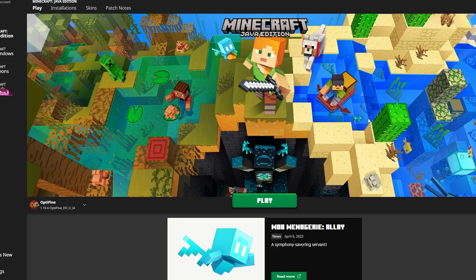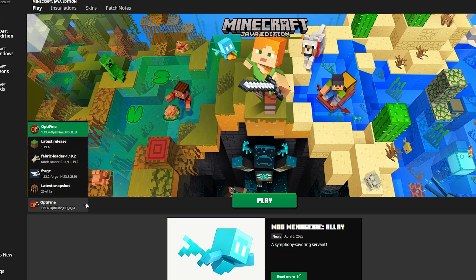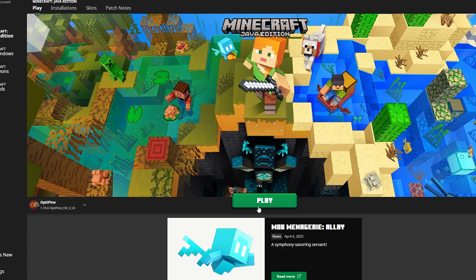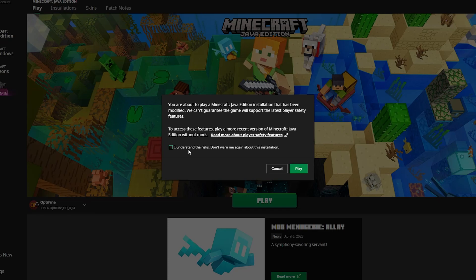Launch Minecraft and go to the installation tab. You should see a new profile called Optifine. Click on the play button next to the Optifine profile and wait for the game to load.